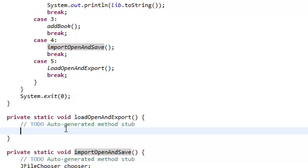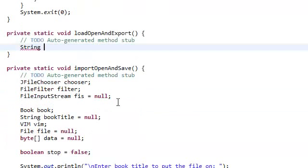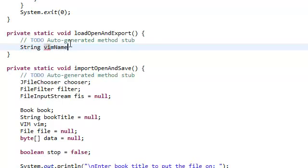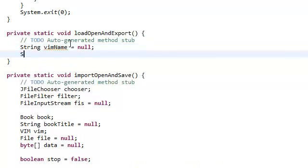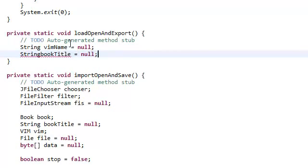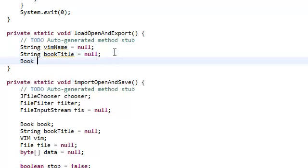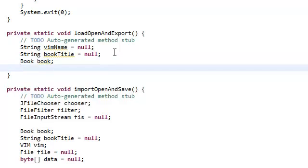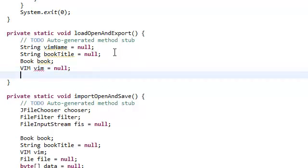Again, we're going to declare some objects that we're going to be using in this load and export method. So we need a vim name, we're going to set that to null for now. We need a book title, set that to null. We need a book, call it book. We need a vim, call it vim, set that to null for now. And we also need the byte array, I'm going to call it data, and we're going to set that to null for now.